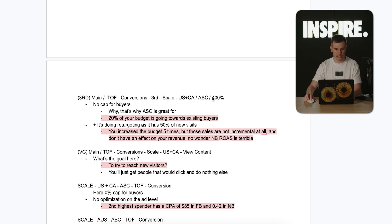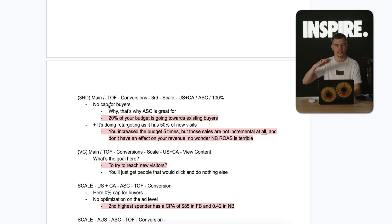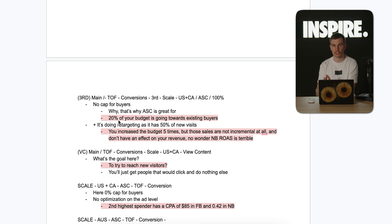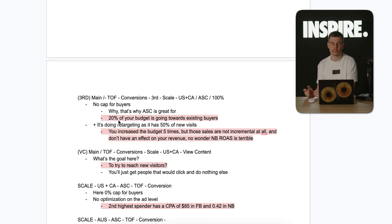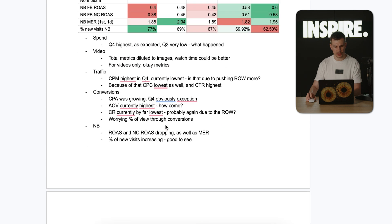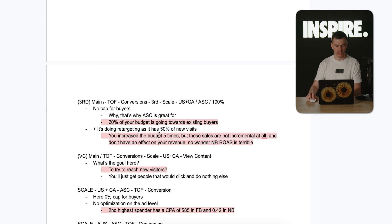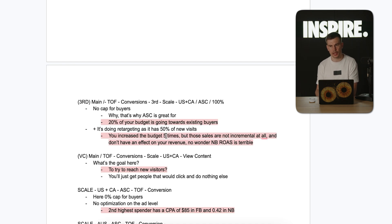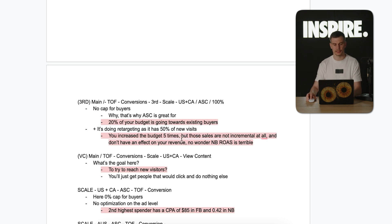The third campaign is a scale Advantage Shopping Plus campaign — and again, a huge mistake: no cap for buyers. Advantage Shopping Plus lets you go after new and existing customers and tell Facebook what proportion you want to target new customers. In this case the brand put a 20% cap, meaning 20% of budget went to existing customers, because Facebook just goes after the lowest CPA — which comes from people who already bought. Also, this campaign has only 50% new visits, while the account average was 77%. The client increased budget five times thinking it had good ROAS, but it didn't have good NC ROAS — they were just getting sales from existing customers and retargeting audiences. That is no way to scale.